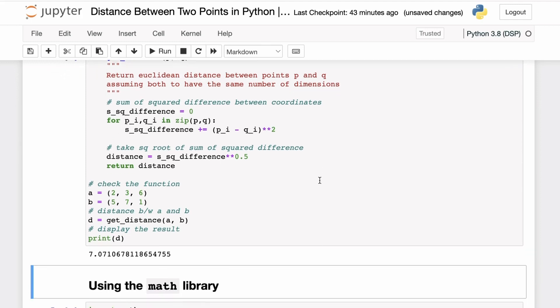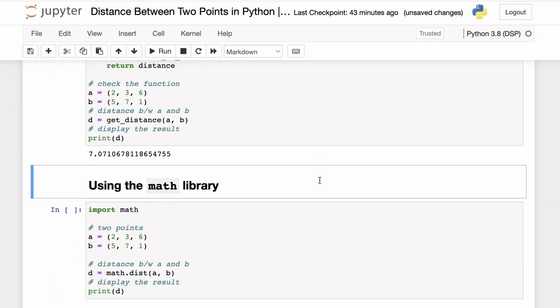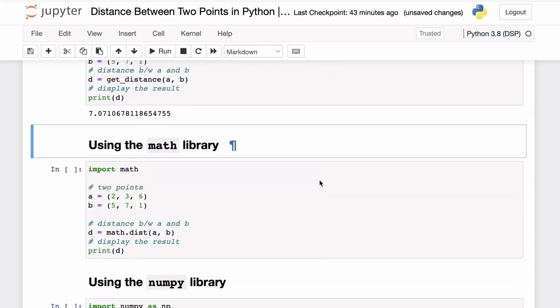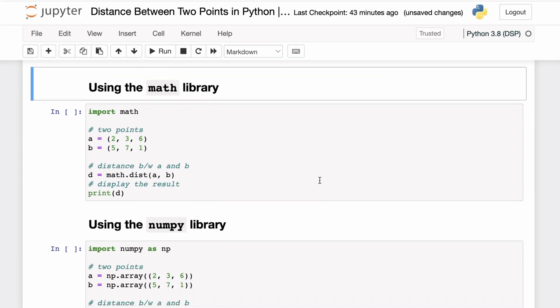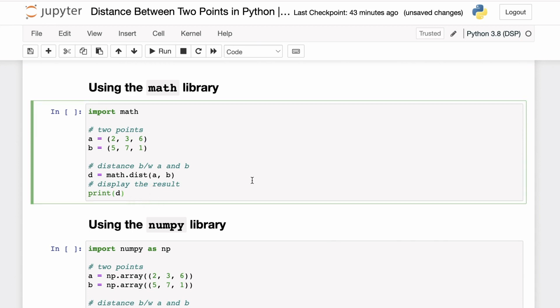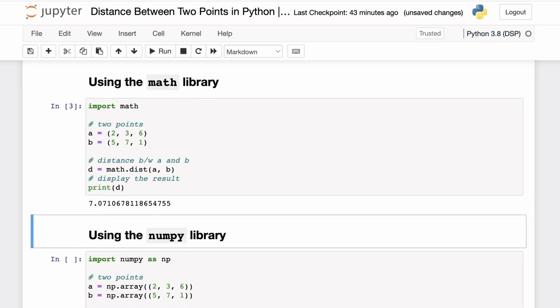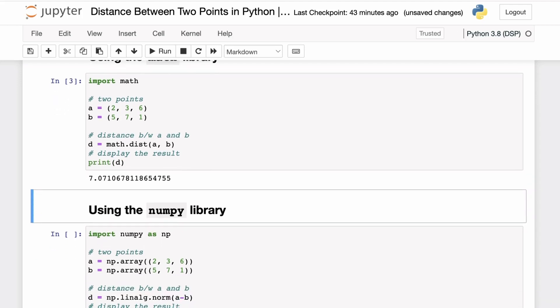There are off-the-shelf implementations as well that you can directly use without having to write your own function, and generally these implementations are more optimized for calculating the Euclidean distance. For example, you can use the math library's dist function to calculate the distance between the two points. Using the same two points as above, you can see we get the same result: 7.07.